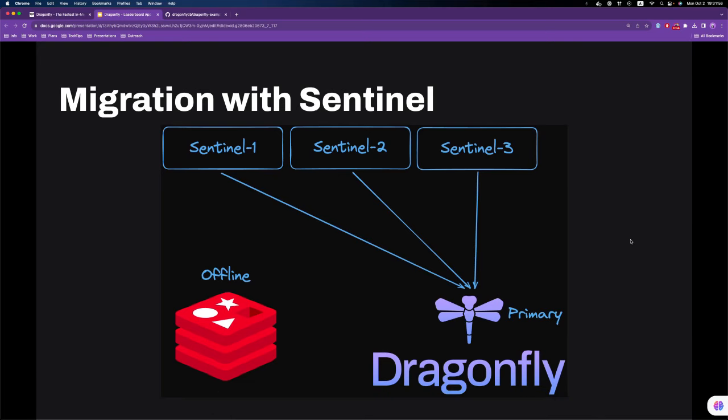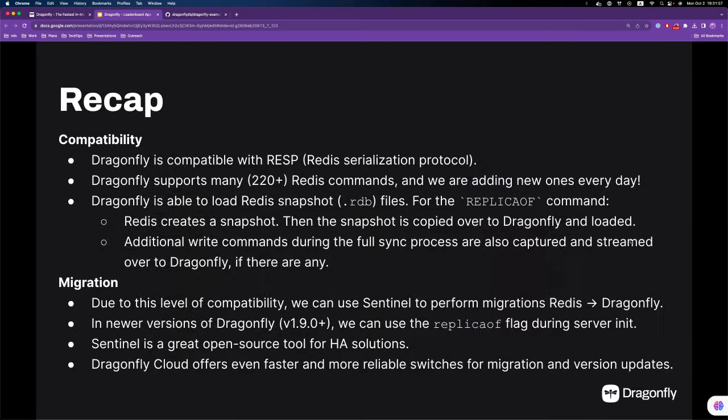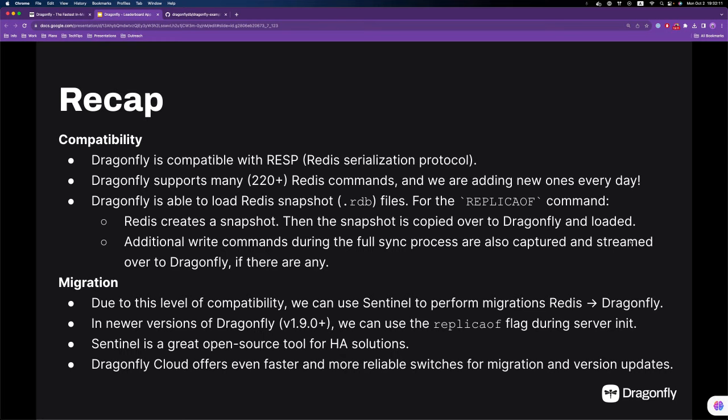Let's recap what we've seen during this migration process. We know that Dragonfly is highly compatible with Redis. It uses the same Redis serialization protocol. Also, Dragonfly supports more than 220 Redis commands at the moment and we're adding new ones every day. Let's explore what happens when we issue the REPLICAOF command.